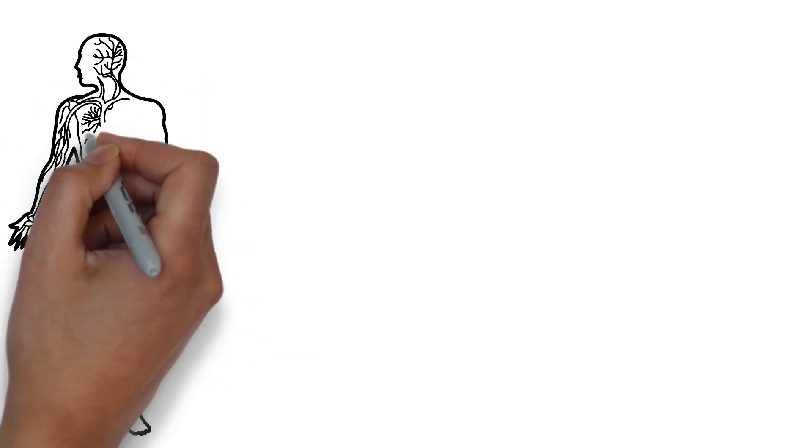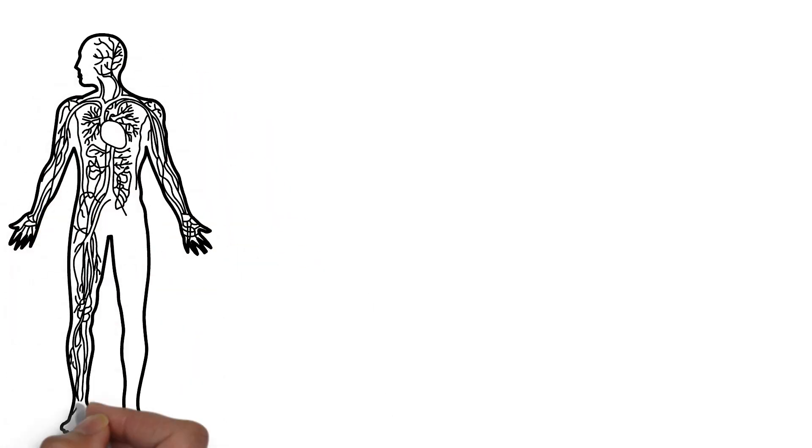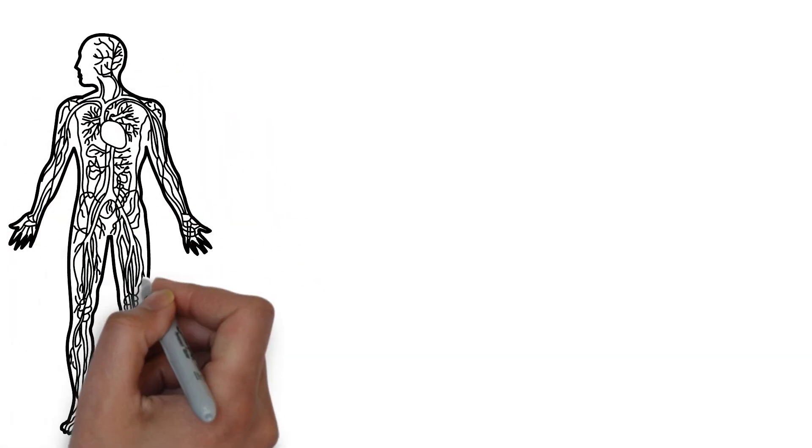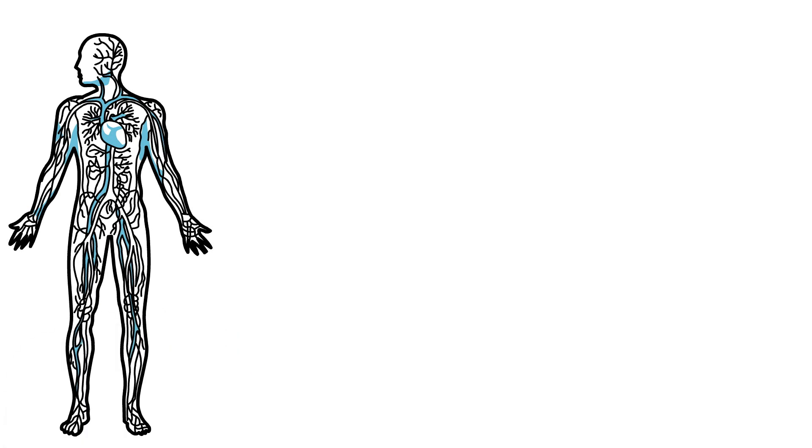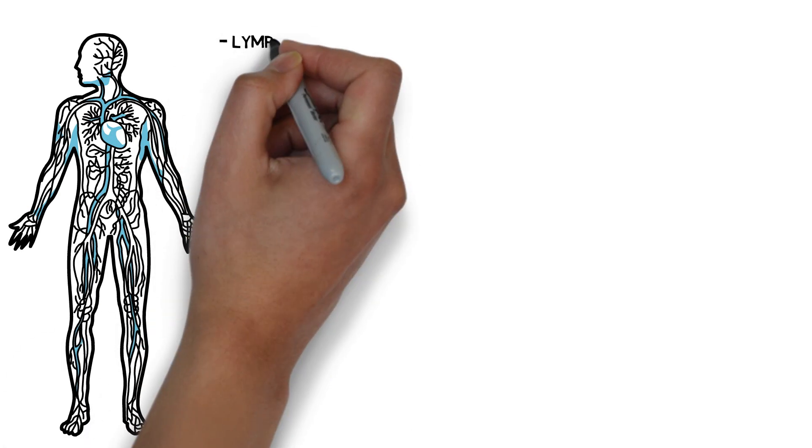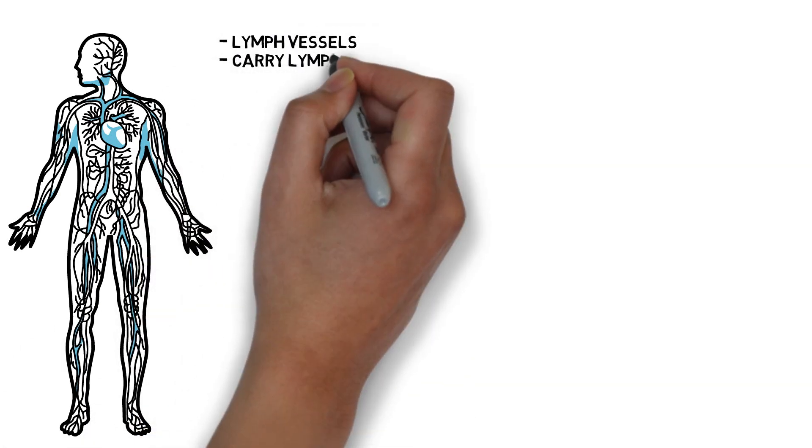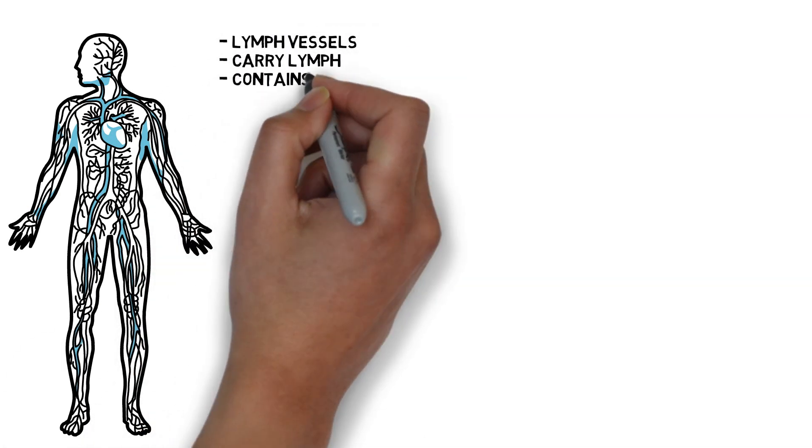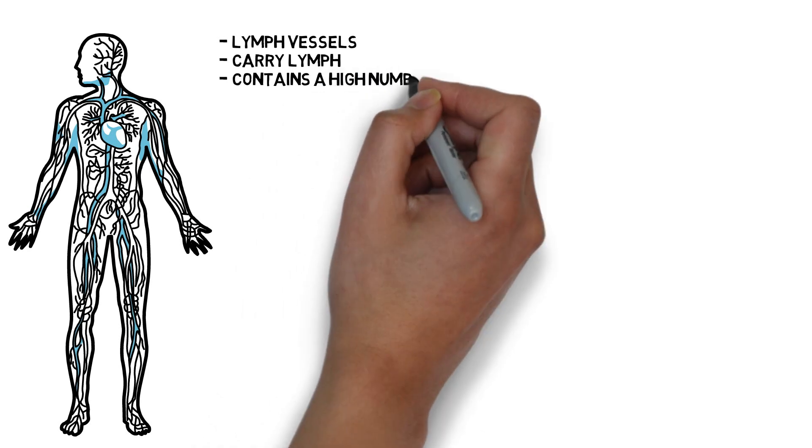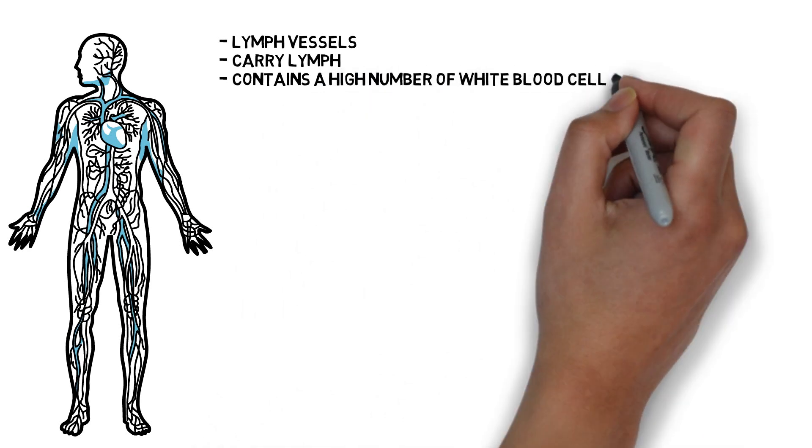For those of you that don't know, the lymphatic system is a system of thin tubes and lymph nodes that run throughout the body. These tubes are called lymph vessels. The lymph system is an important part of our immune system and is similar to the blood circulation.